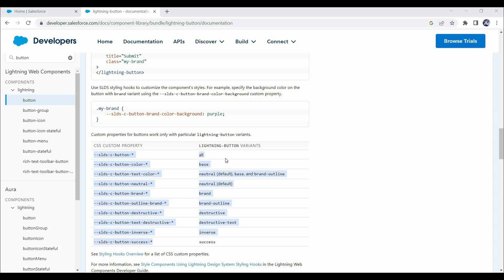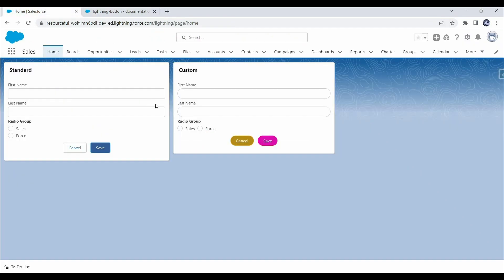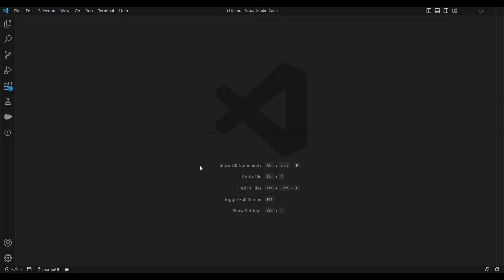Using these custom properties, we can change CSS from base components as well. For example, if you have used a lightning base button and want to change its background color, you can use the relevant property and specify the background color in your custom component. Let me show this in practice — how you can use these properties to customize base components. Let's open VS Code and create a new component to mimic this requirement.